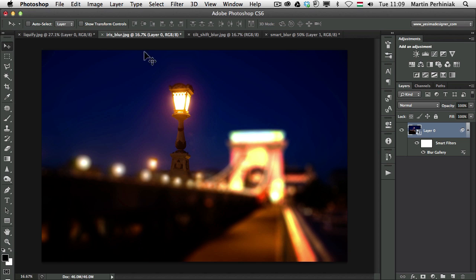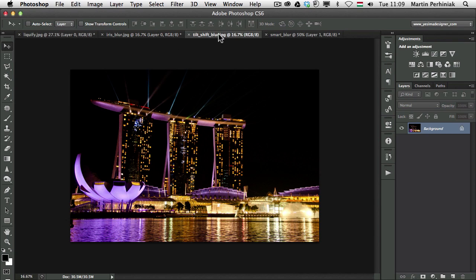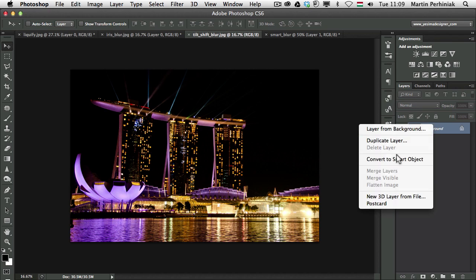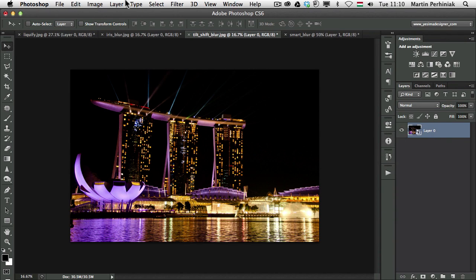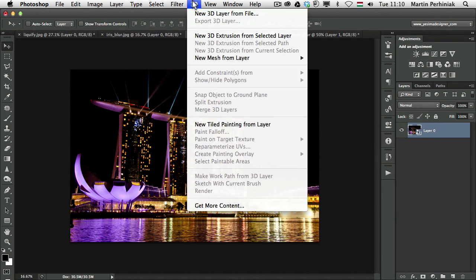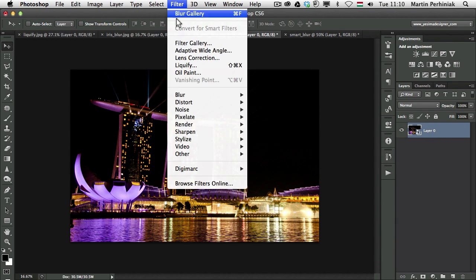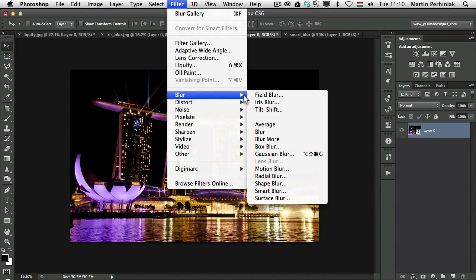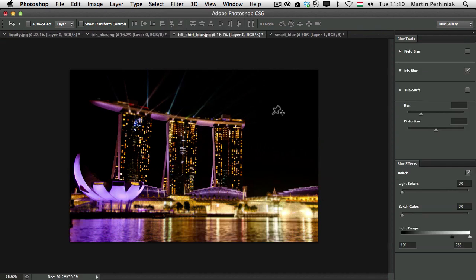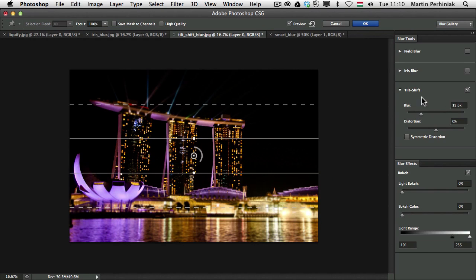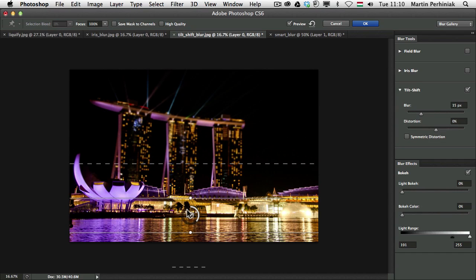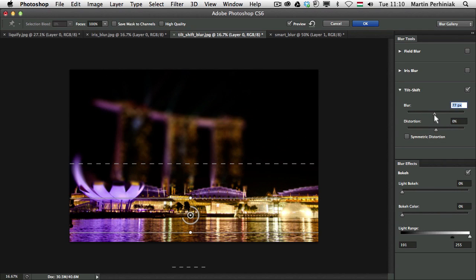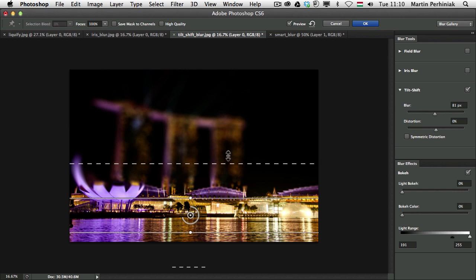And let me show you the same with the Tilt Shift effect. So once again, right click, Convert to Smart Object. That's always the first step. And then Filter, Blur, now I will choose Tilt Shift. And here in Tilt Shift I can move the focus, let's say here to the bottom. And then I'm going to increase Blur.